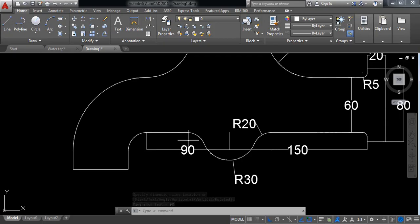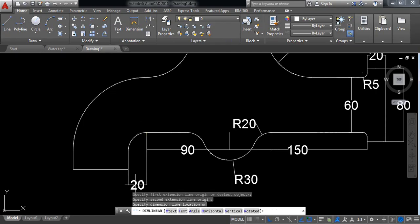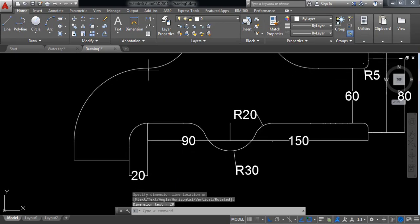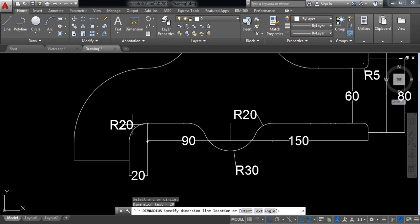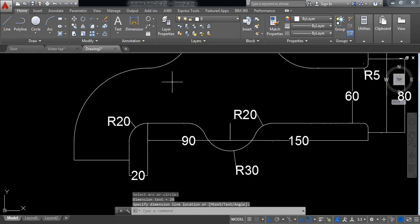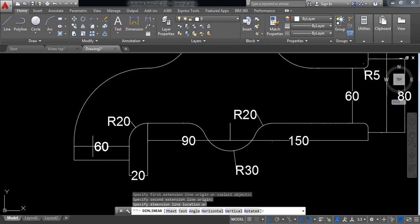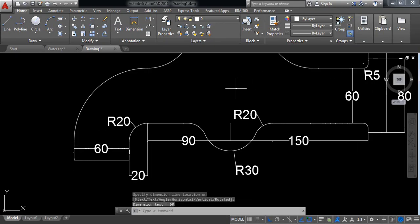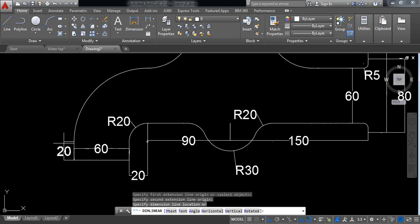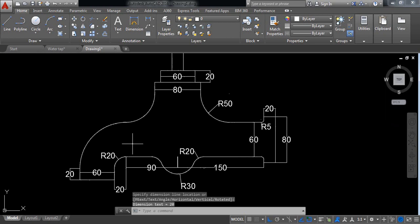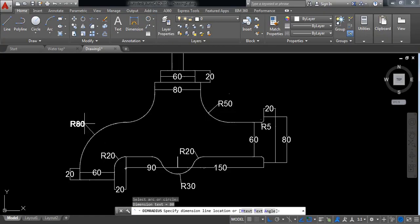Go to linear — the distance from this end to this center is 90 millimeters. Now linear again — from this point to this line is 20 millimeters. Now select radius: this radius is 20 millimeters. Linear distance — the length of this line is 60 millimeters. This line is 20 millimeters. Now radius: this radius is 80 millimeters.